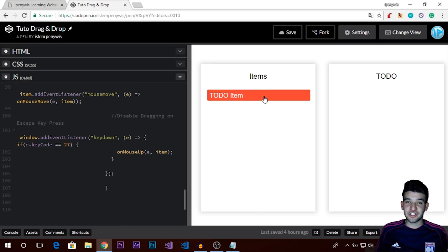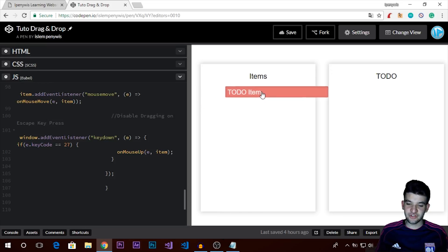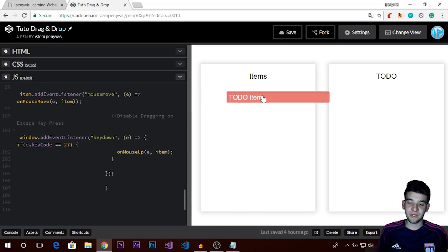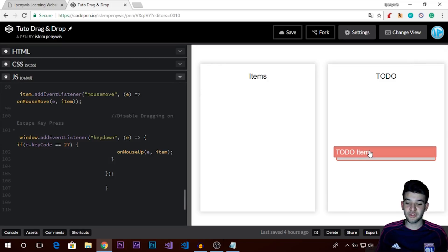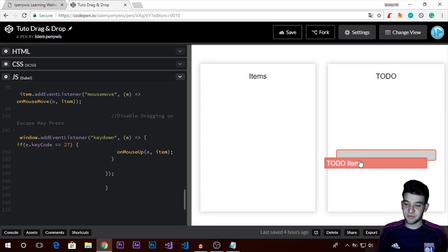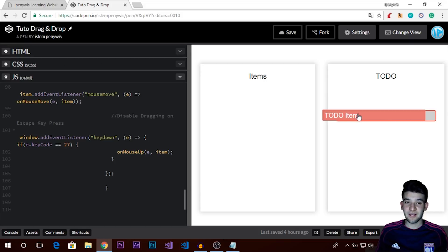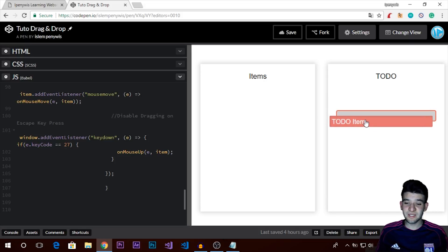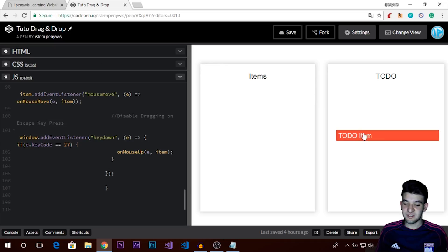Here's the demo of what we're going to achieve in this tutorial. We have a to-do items container that holds the to-do items. Whenever you click and drag an item, the background color changes while you're holding it and you can move it around. Whenever you hover over the to-do container, you get a highlight — a border — showing you where you're going to place the item.